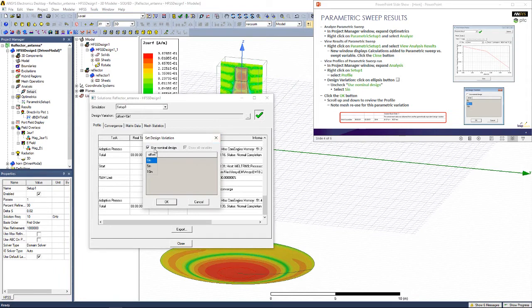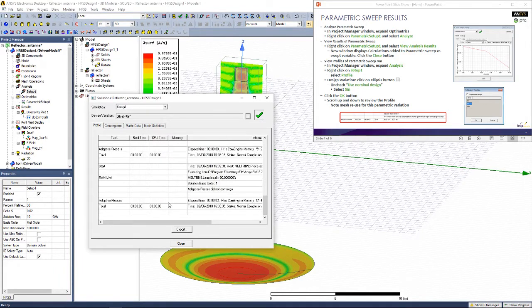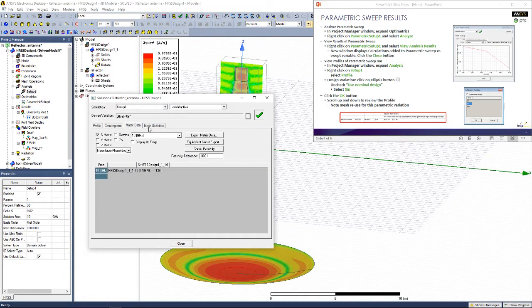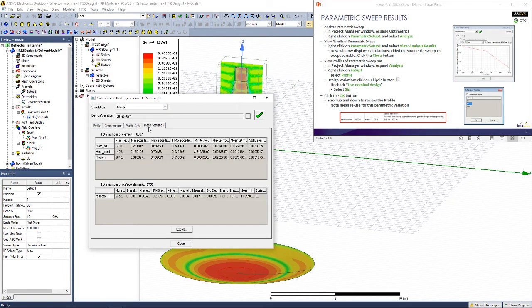Click on the ellipsis and uncheck Use Nominal Design. Click OK. You can see details regarding the simulation through these tabs. I'd like you to view them at your own pace.